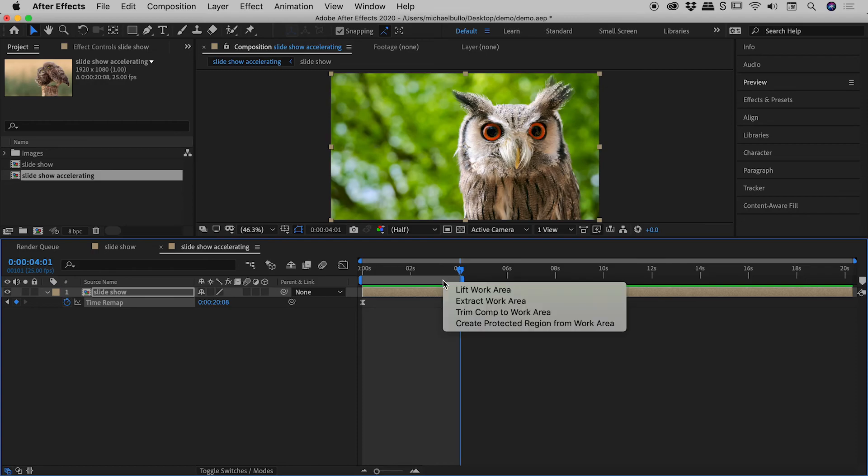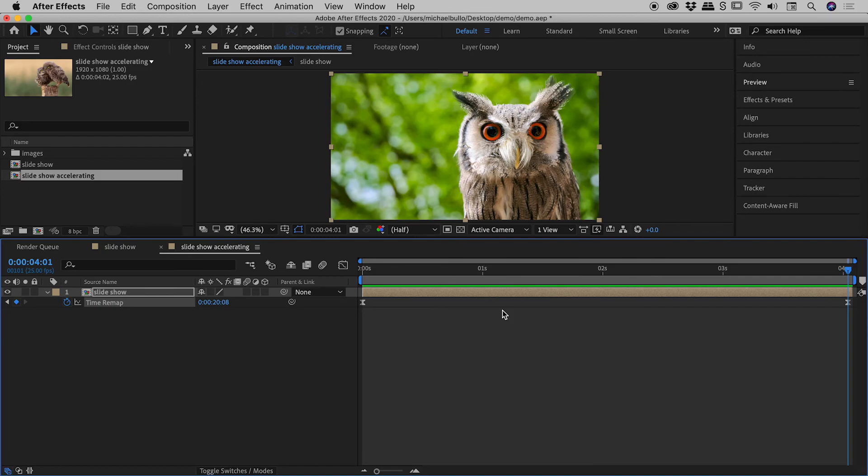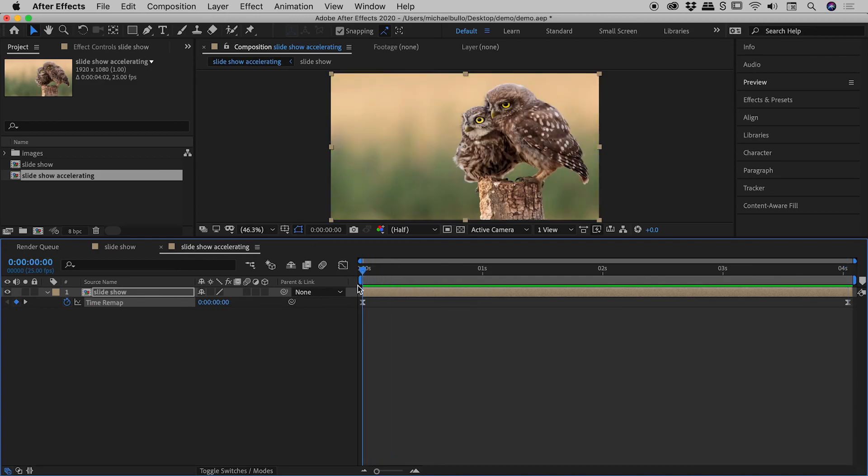And now if I right mouse click to up here, and I choose Trim Comp to Work Area, it has done just that. What was roughly a 20 second composition is now down to roughly a 4 second composition. I'll bring my playhead back to the start, tap my spacebar, and that's the result just there.